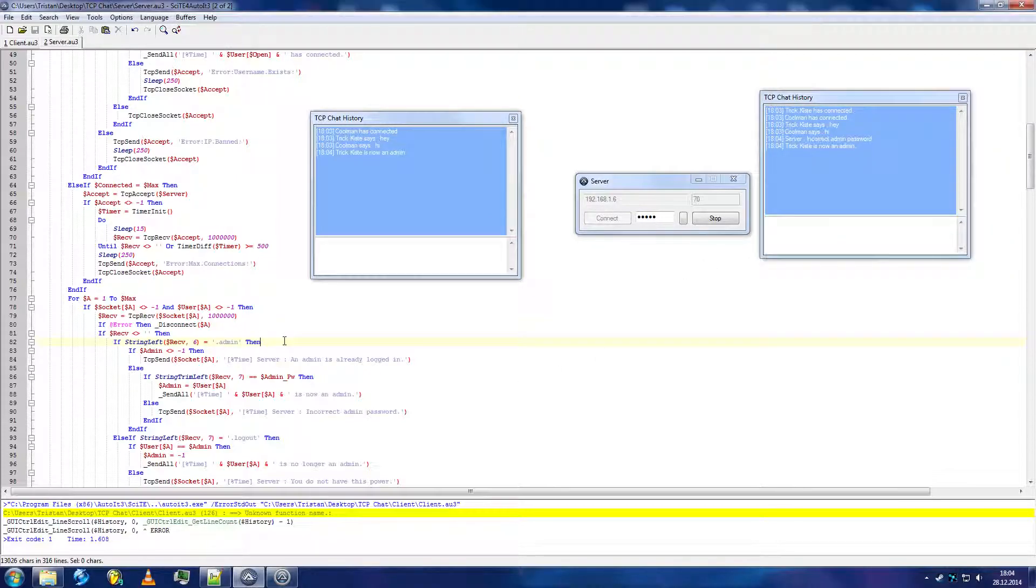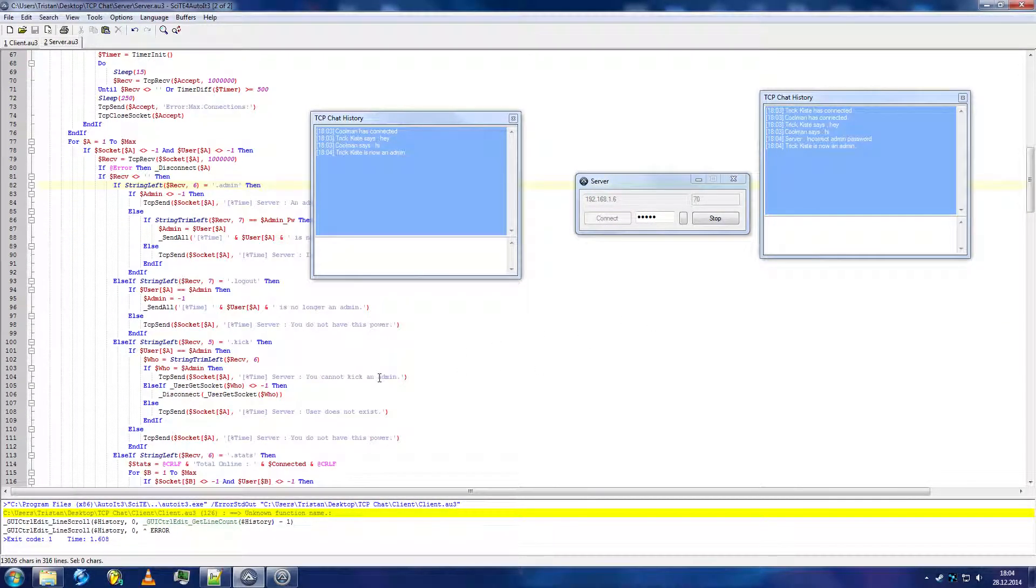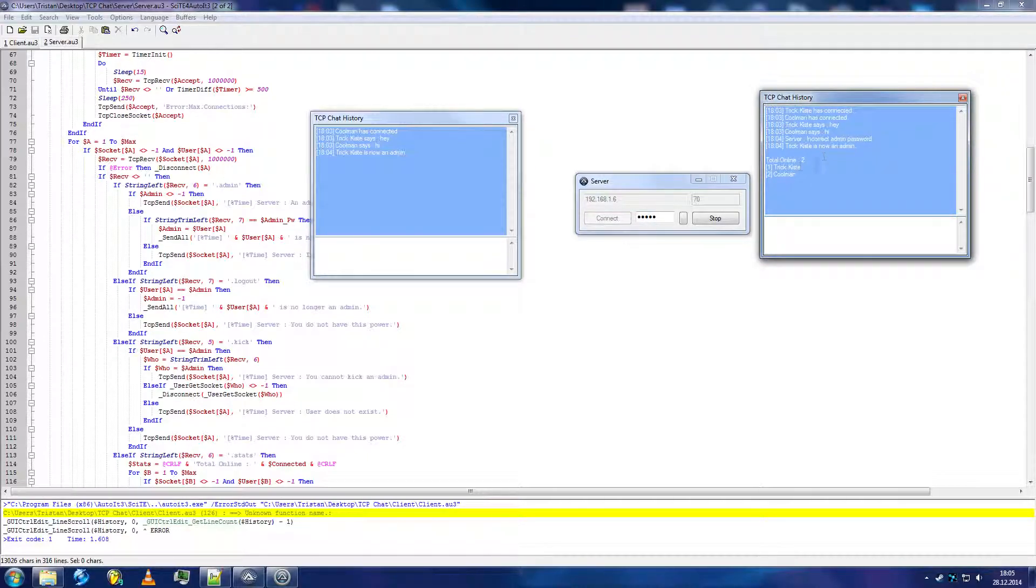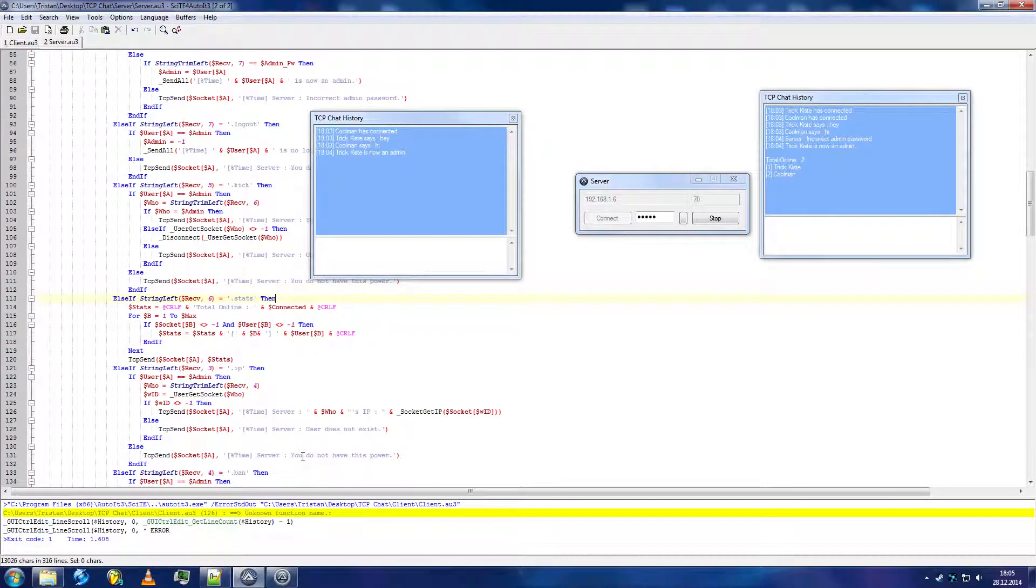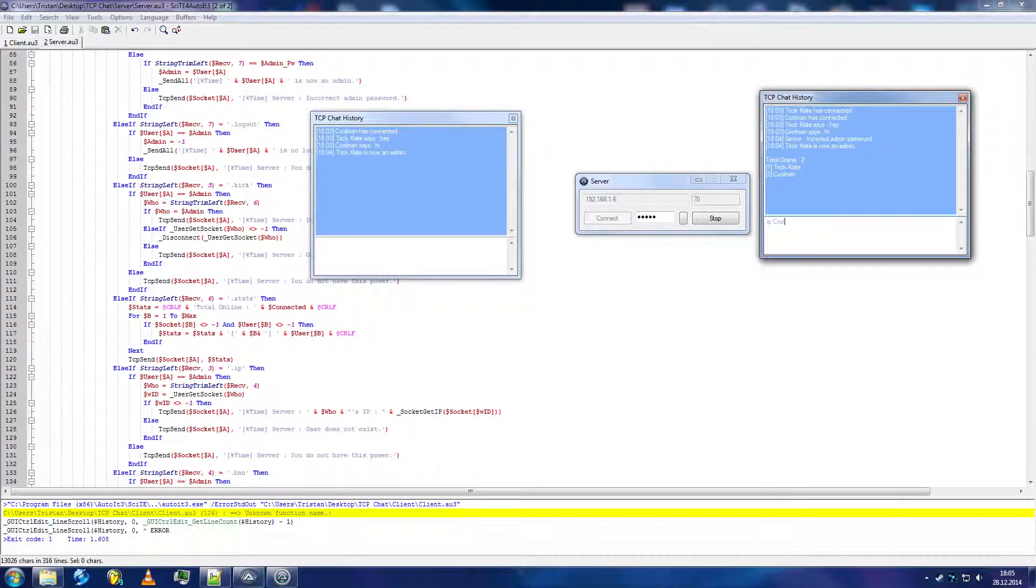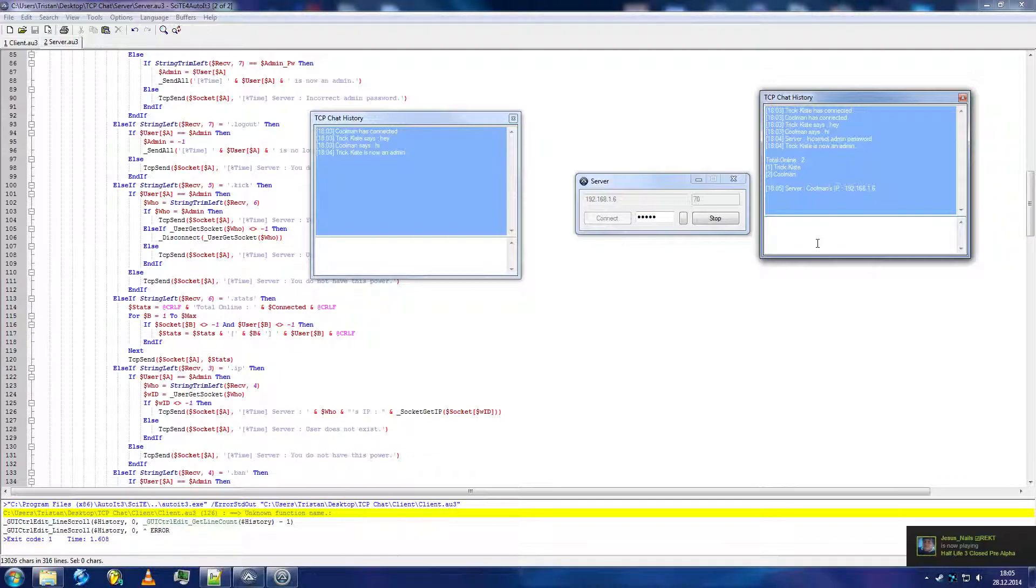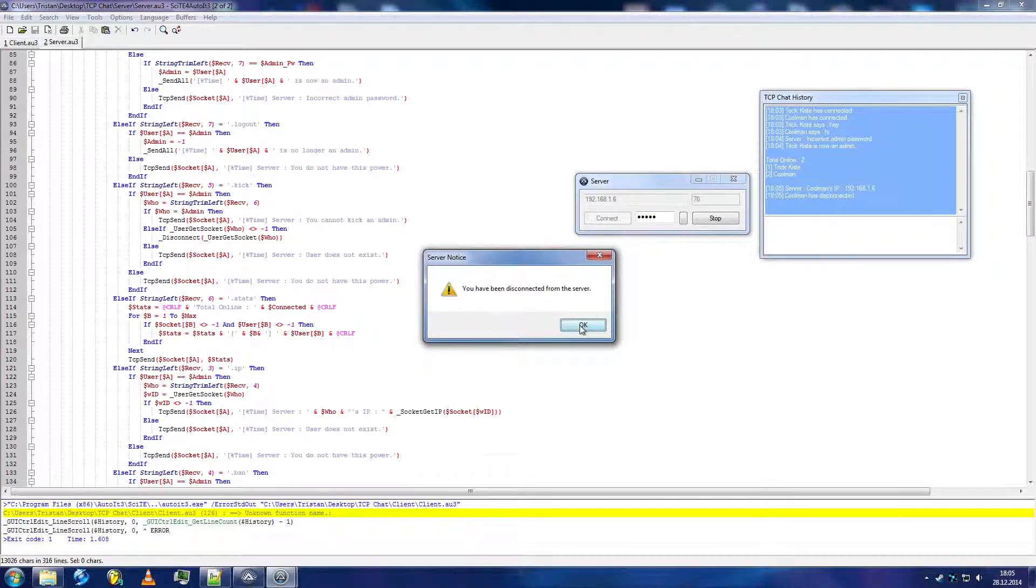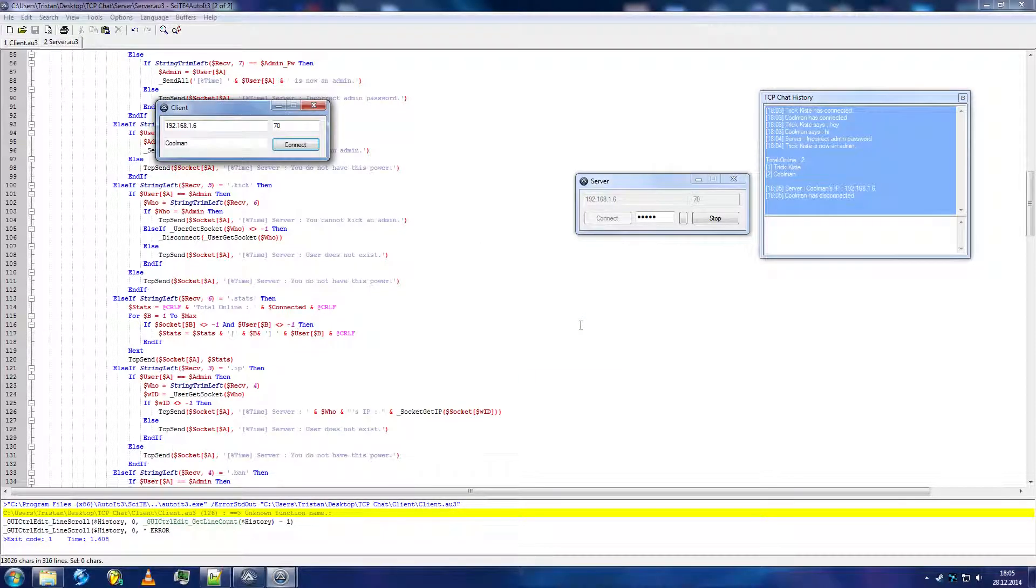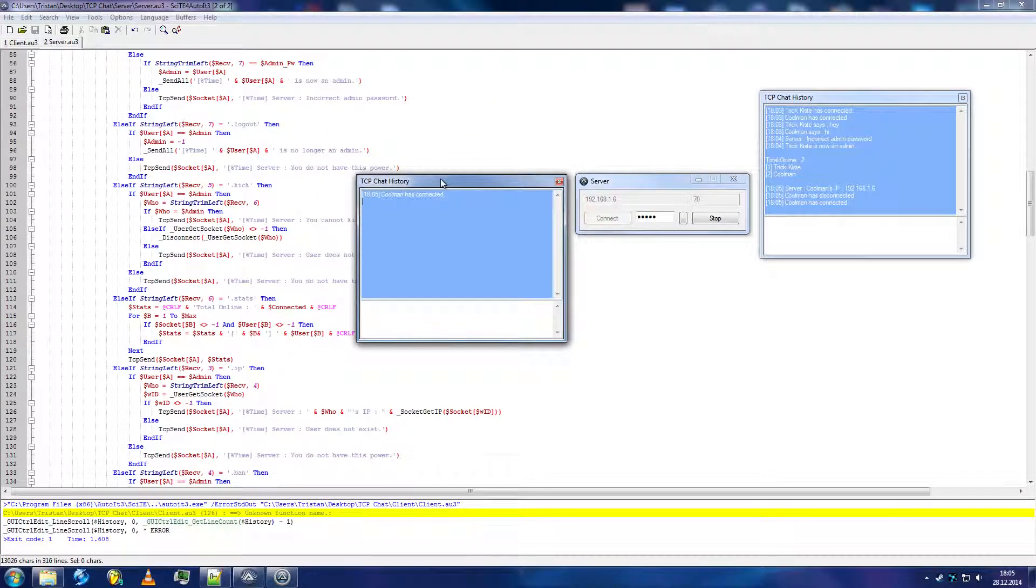Next up, we have logout kick, or before we do kick, let's do stats. That's two users online, Trickista and coolman. All right, so far so good. .ip coolman. Coolman's is 192.168.1.6. Then we can .kick coolman. You have been disconnected from the server. We could also say instead of you have been disconnected from the server, you have been kicked off the server. Connect. Okay, coolman has reconnected. So you could reconnect again if you get kicked off the server.